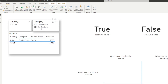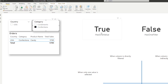However, if we select confections, you'll see that we only have one value in the orders. And you can see it differs between HASONEVALUE and HASONEFILTER. HASONEVALUE is evaluating as true, whereas HASONEFILTER is still false.